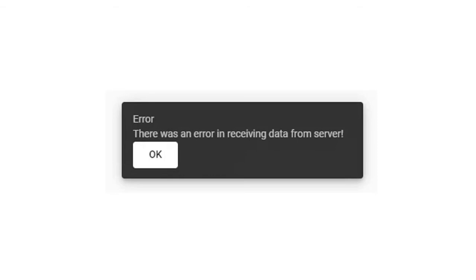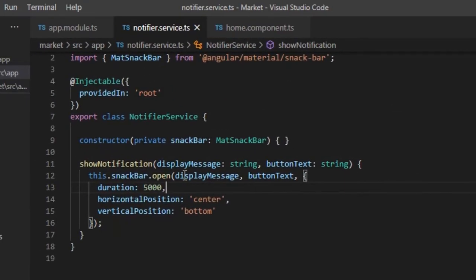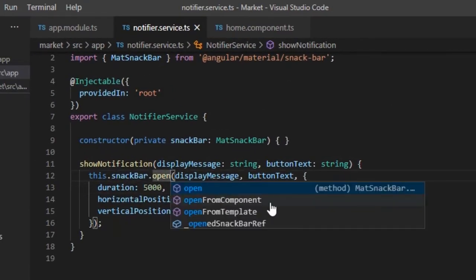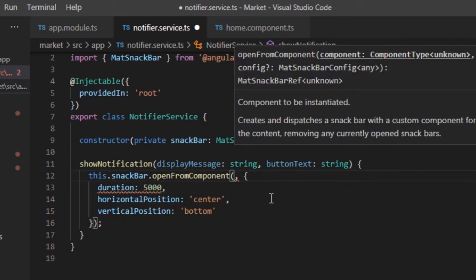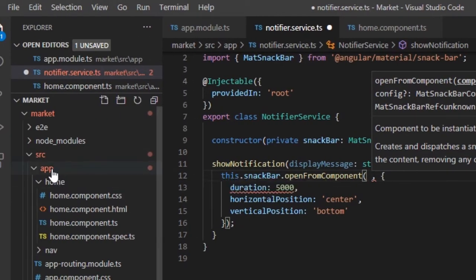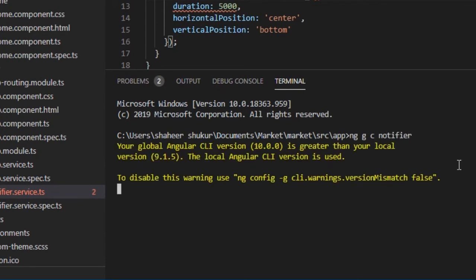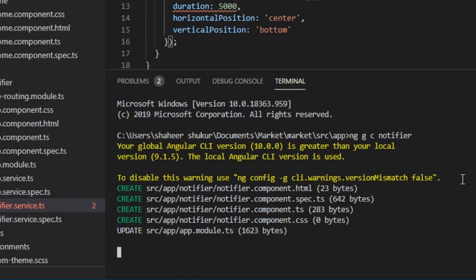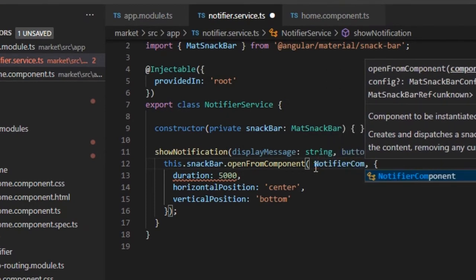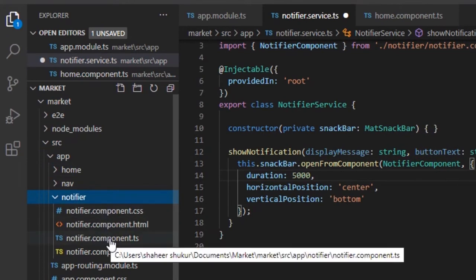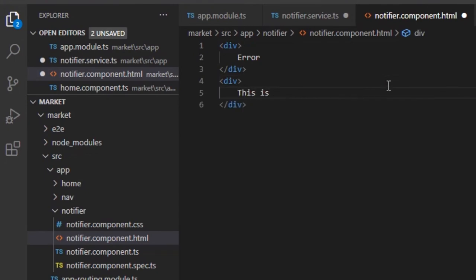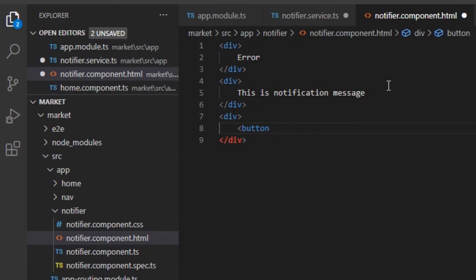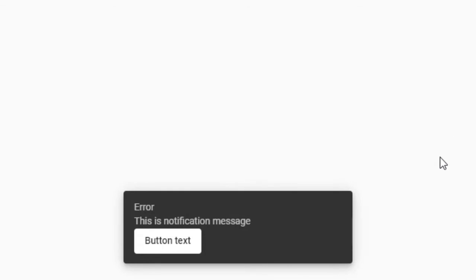Now let's change the look and feel of notification pop-up as desired. For that, instead of the Open function of SnackBar class, we must use OpenFromComponent function and pass a component as the first parameter. The passed component will be displayed as the SnackBar pop-up. Let's create a component for the SnackBar. Open the HTML file, and we will do the desired design. Let's run the application. The component is getting displayed as the notification.